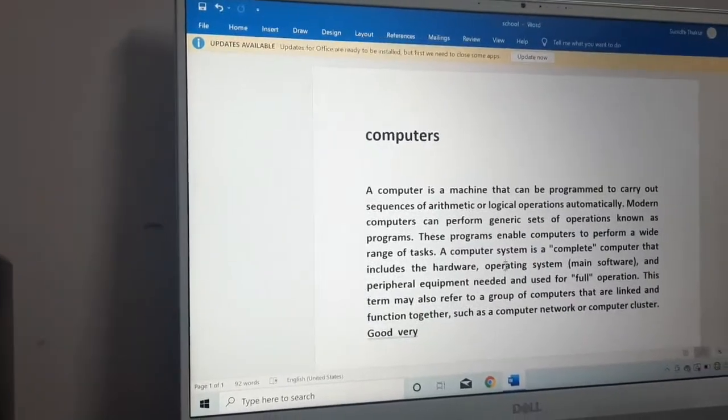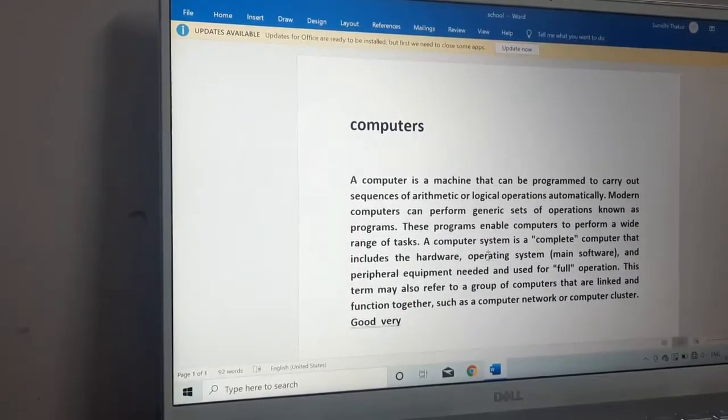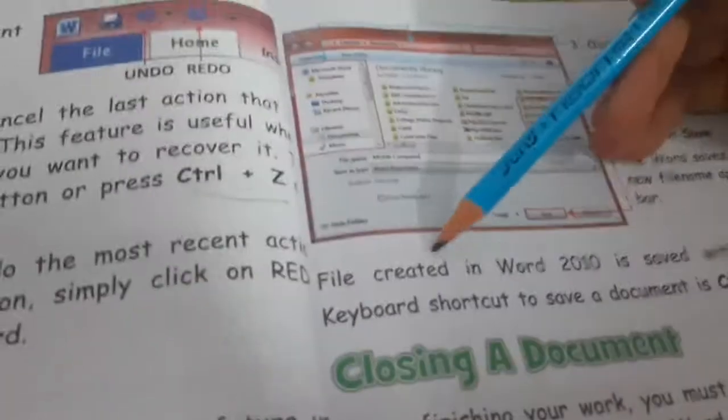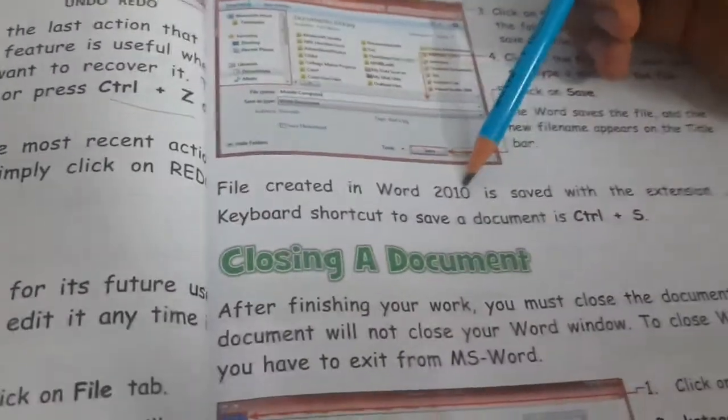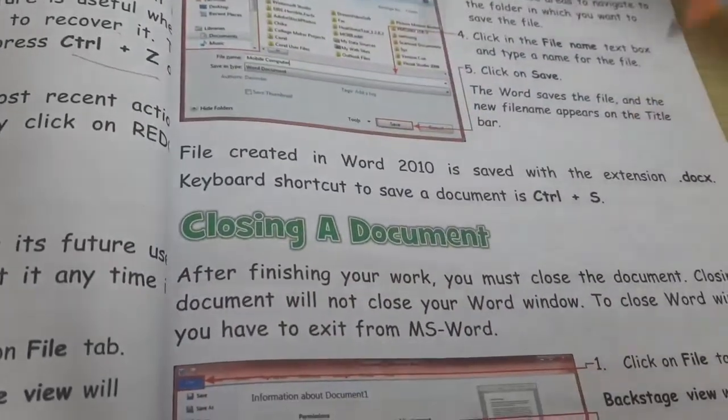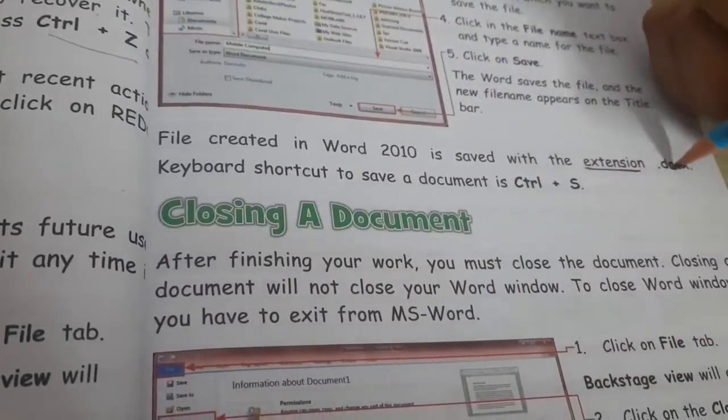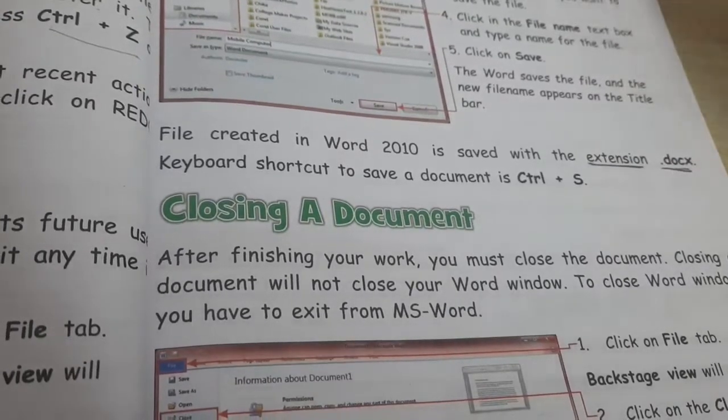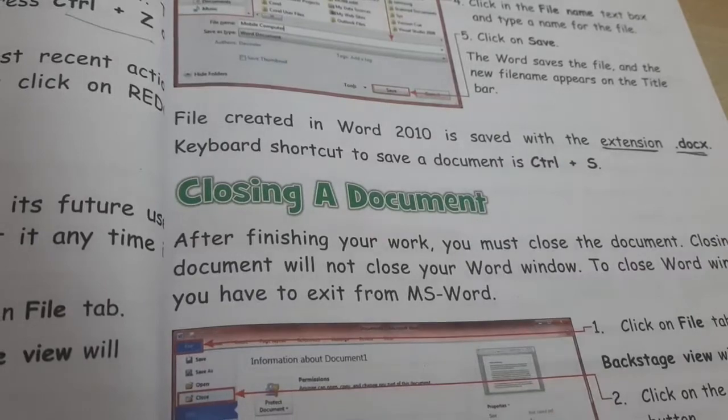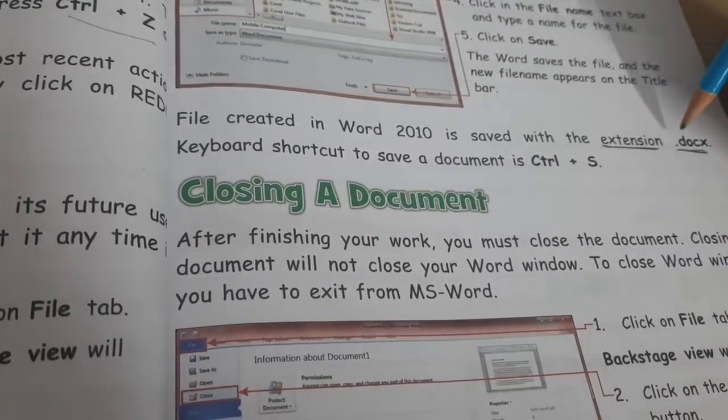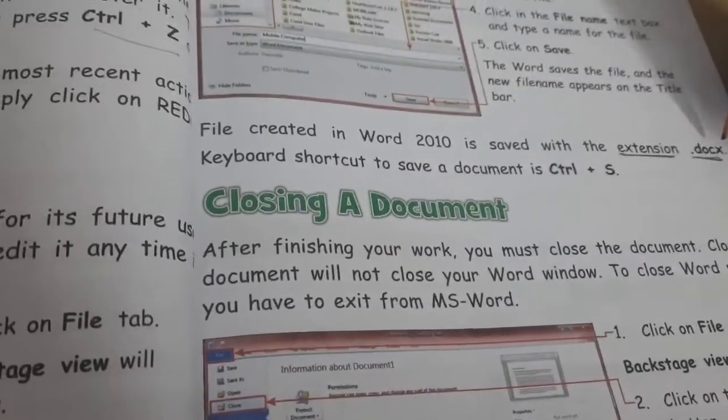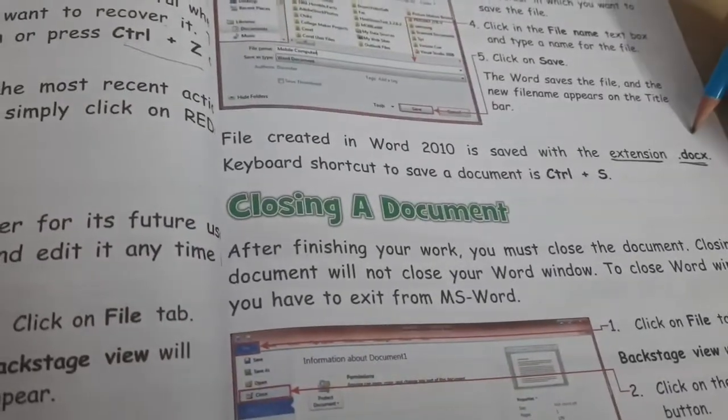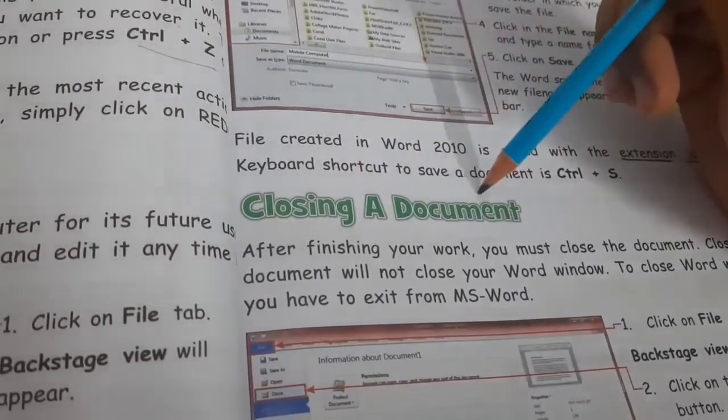Children, one more thing which is very important I want to tell you is that file created in Word 2010 is saved with the extension dot D O C X. So it always saved with the extension dot docx.